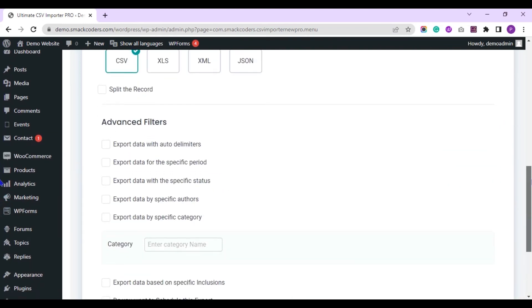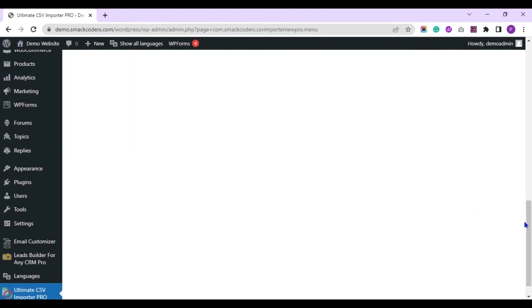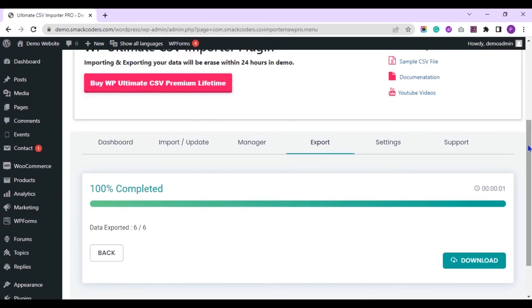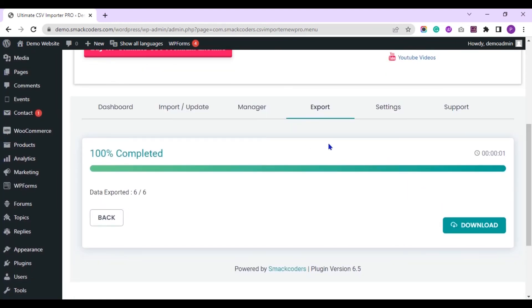Click on export button. The file is exported. Click the download button to save the file in your local.